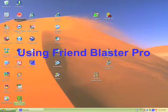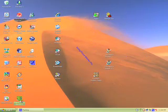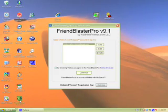G'day there, Kel Fothergill, and here I am using Friend Blaster Pro. Let's get straight into it.